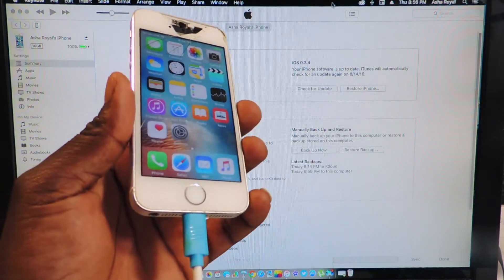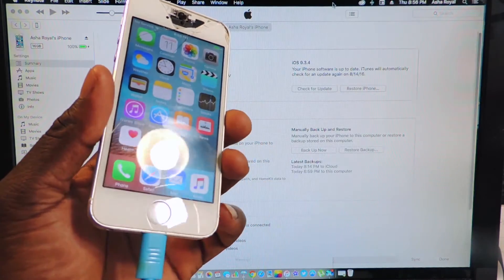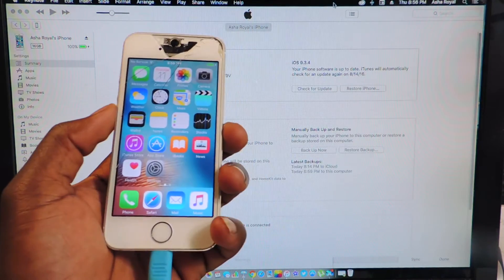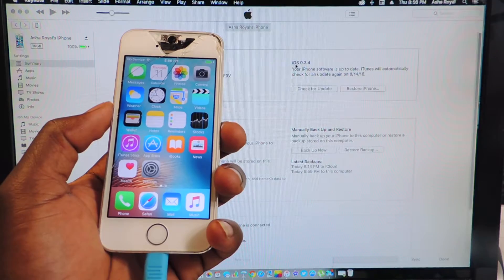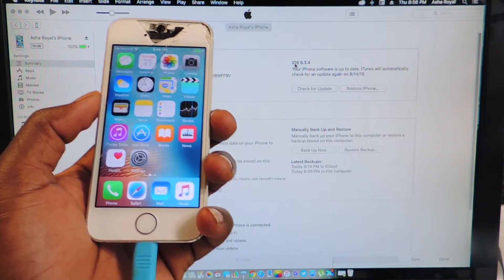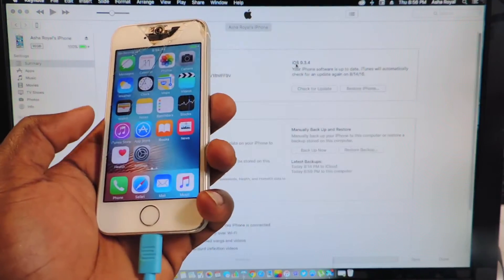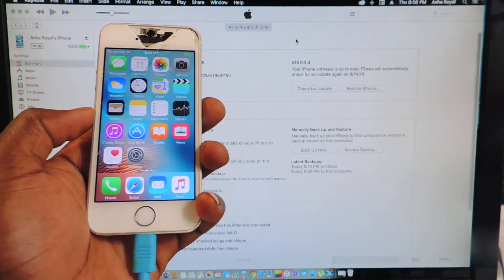What's up YouTube? This is Prince with ATP101 and in this video I'm going to show you guys how to downgrade from 9.3.4 back to 9.3.3.